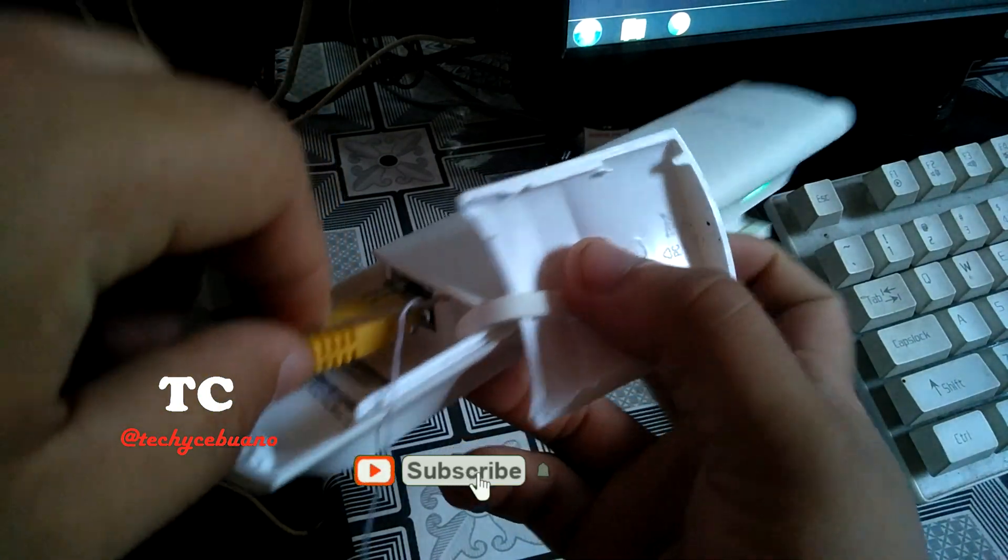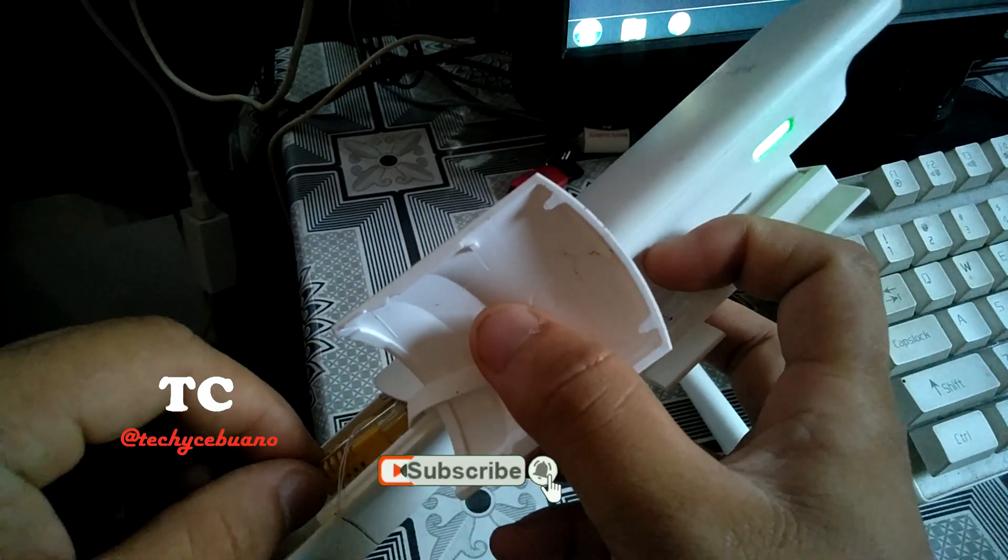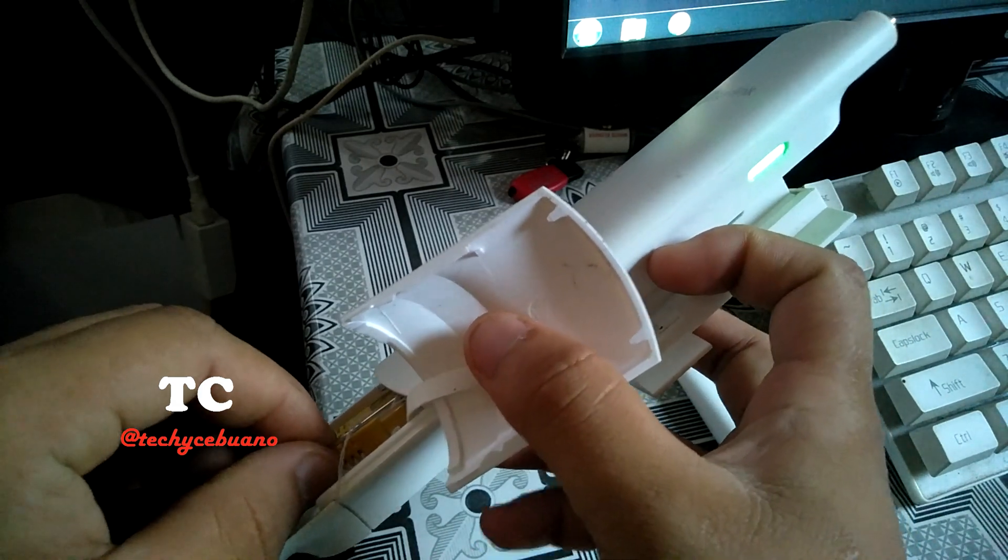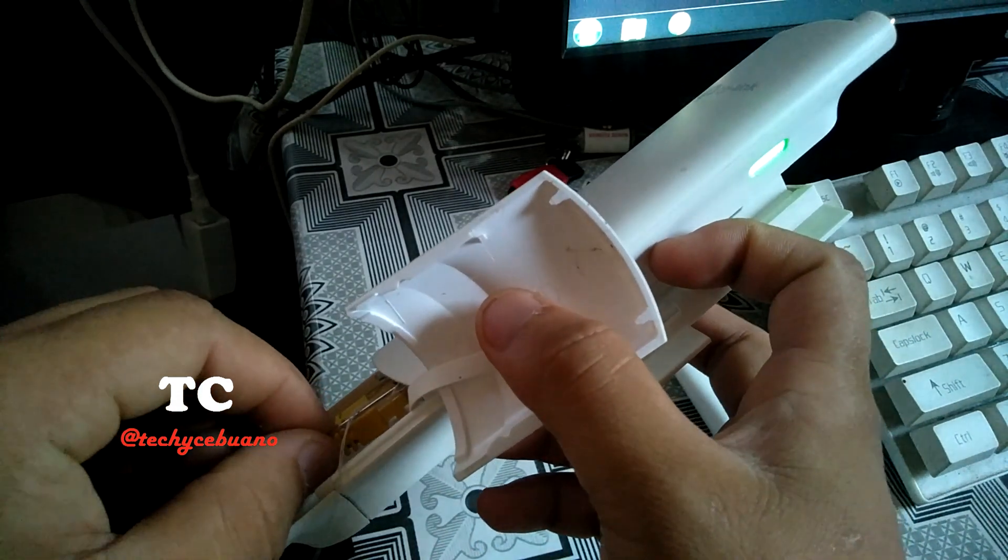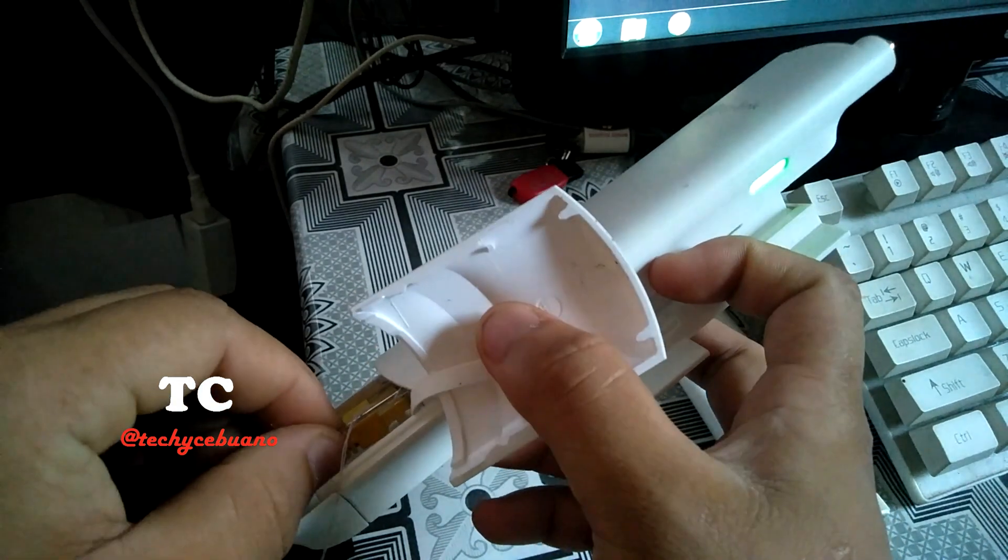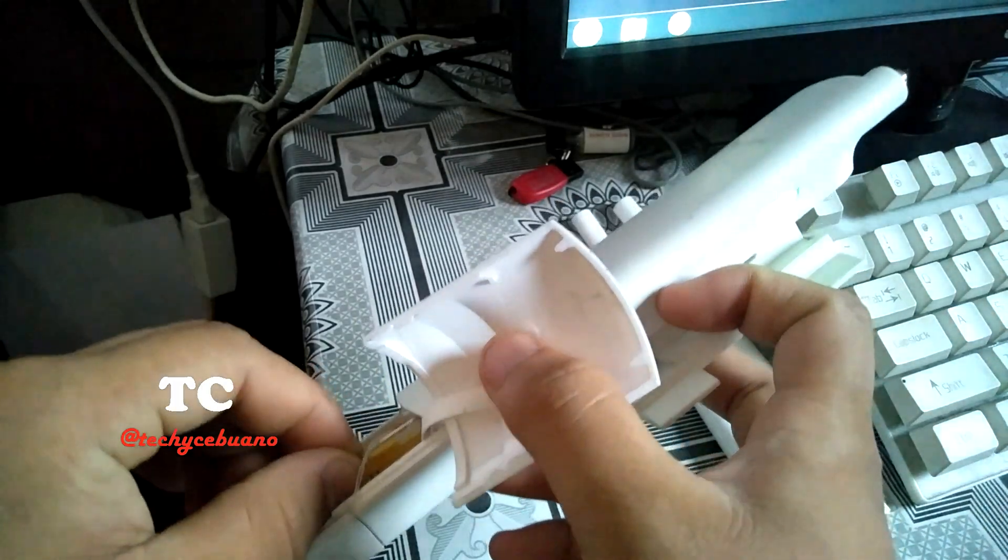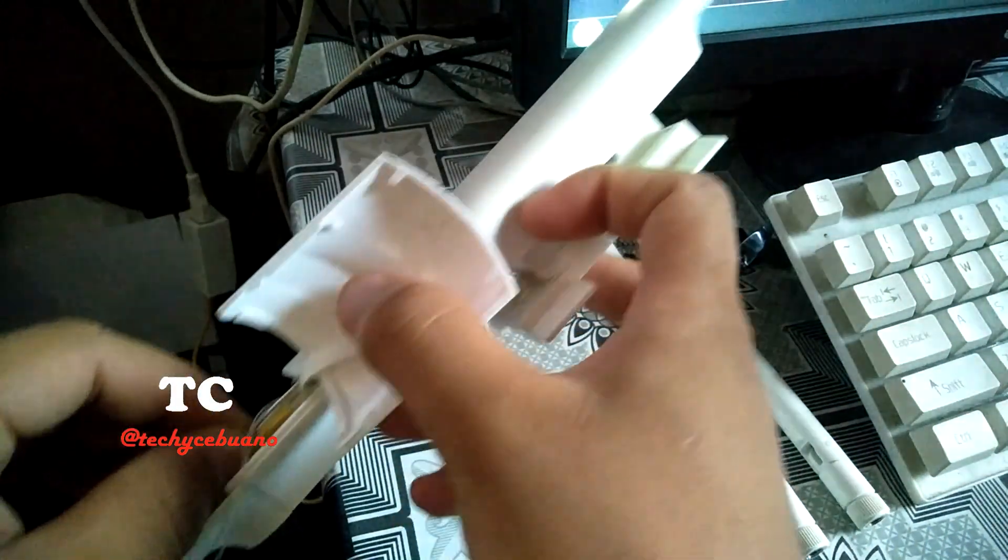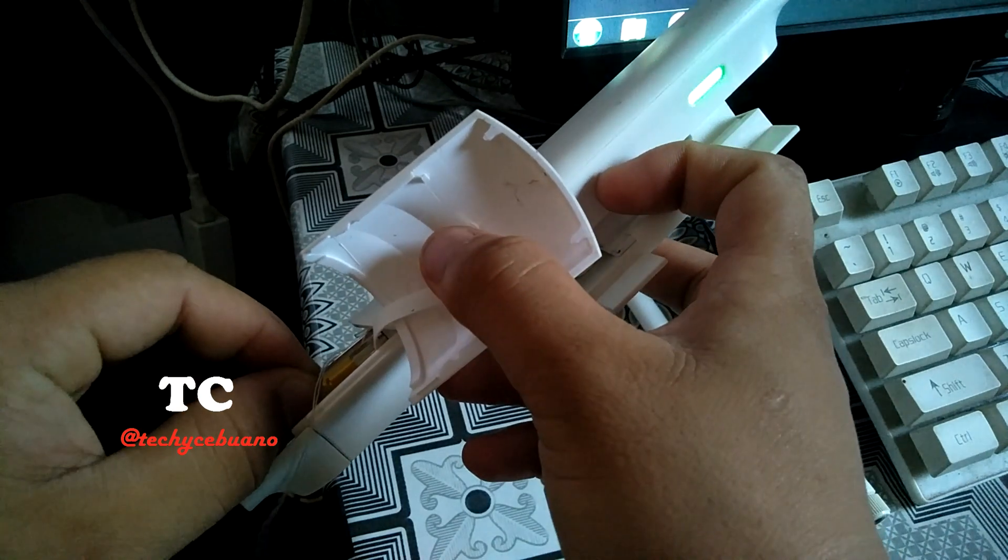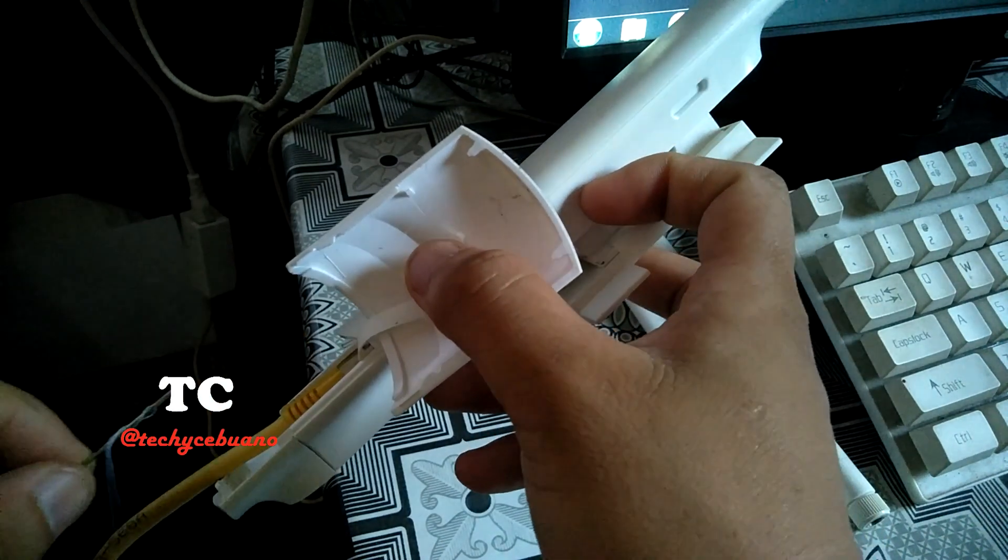Then when I press the reset button, it must blink. So I will press it now in one, in three, two, and one. So observe the light. Oh okay, so it's blinking and release it.